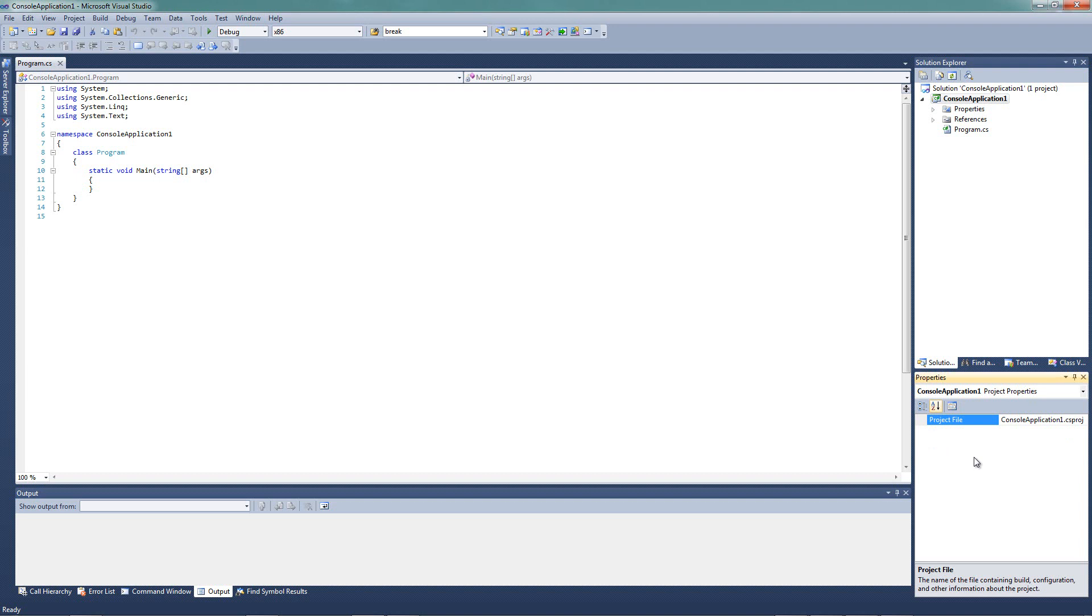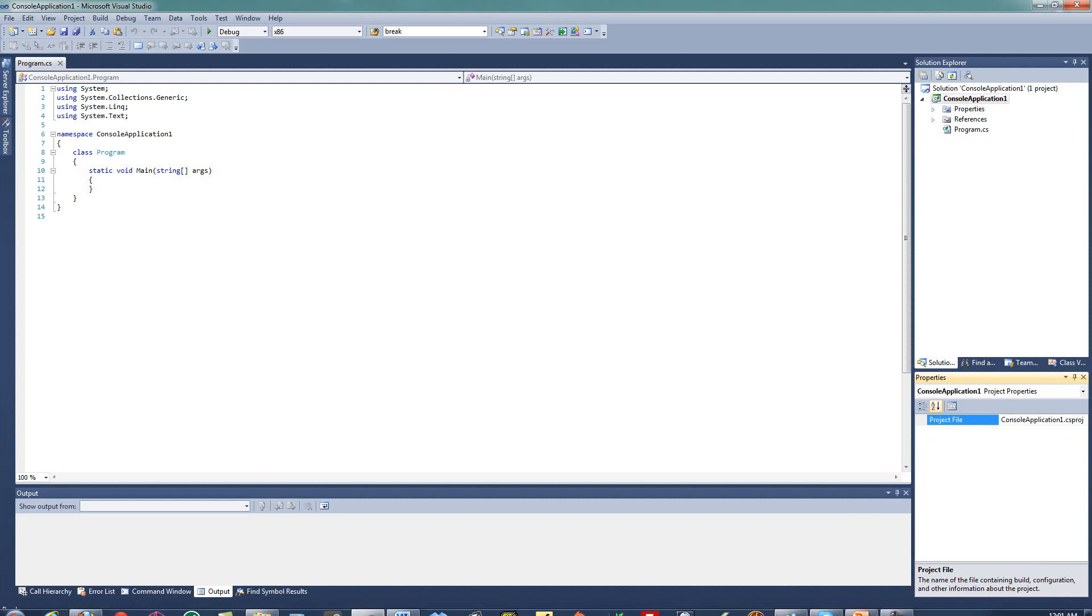However, when we start working with windowed applications, with forms and controls and things like that, this properties window becomes very, very important. So be sure you have your properties window. Put it wherever you like. But I just want you to know where that is and what it is.